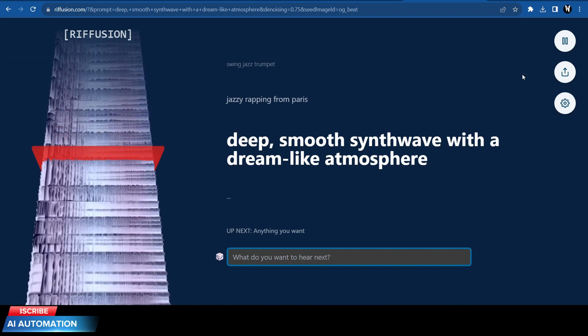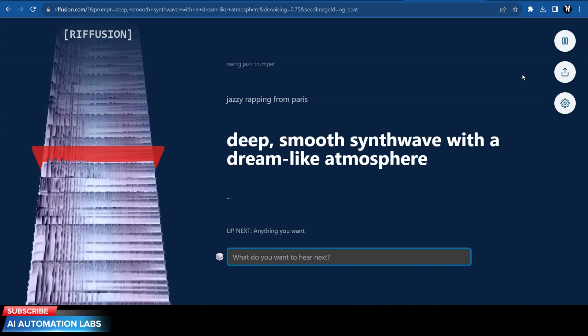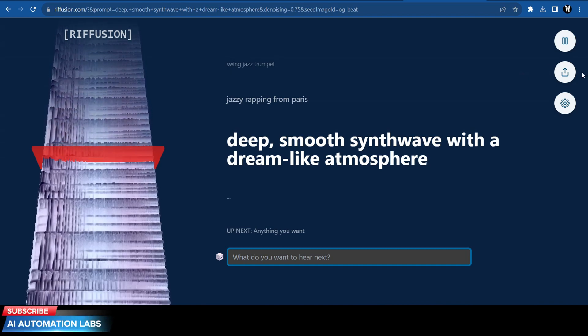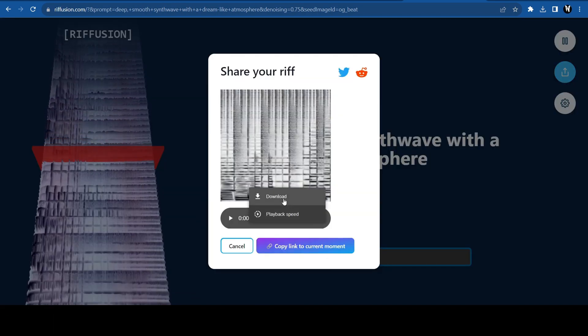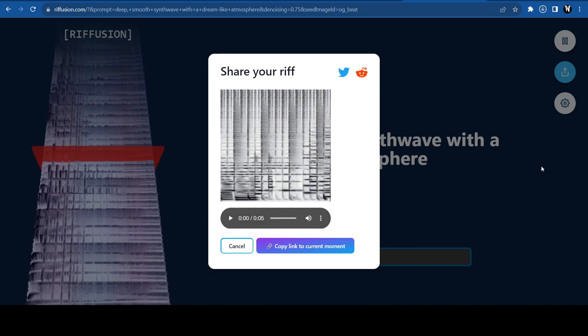To download the riff, just click on the share button, click on the three dots and download.